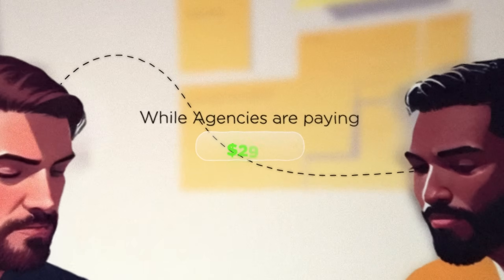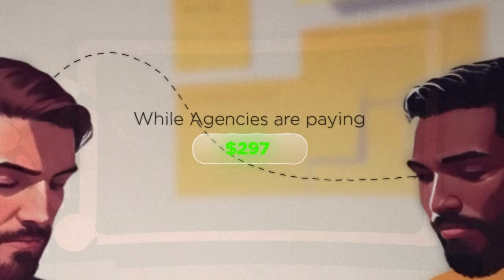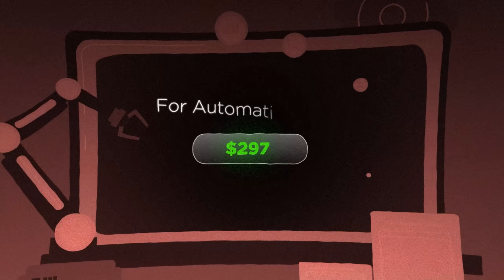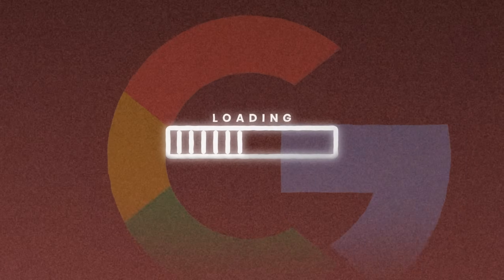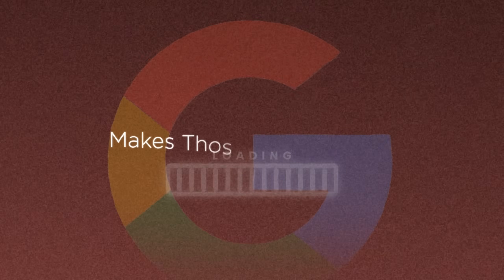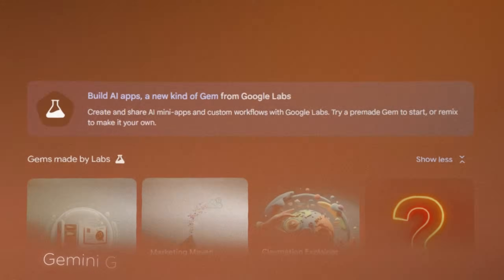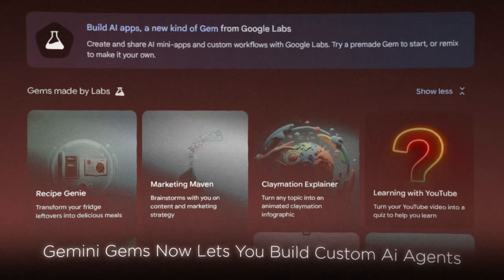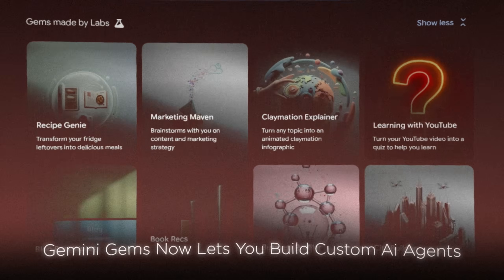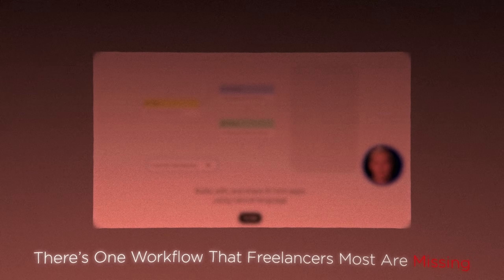While agencies are paying $297 per month for automation tools that take six hours to configure, Google just released an update that makes those monthly fees obsolete. Gemini Gems now lets you build custom AI agents using nothing but plain English — no coding, no diagrams, no technical debt. And there's one workflow this enables that most freelancers are completely missing.